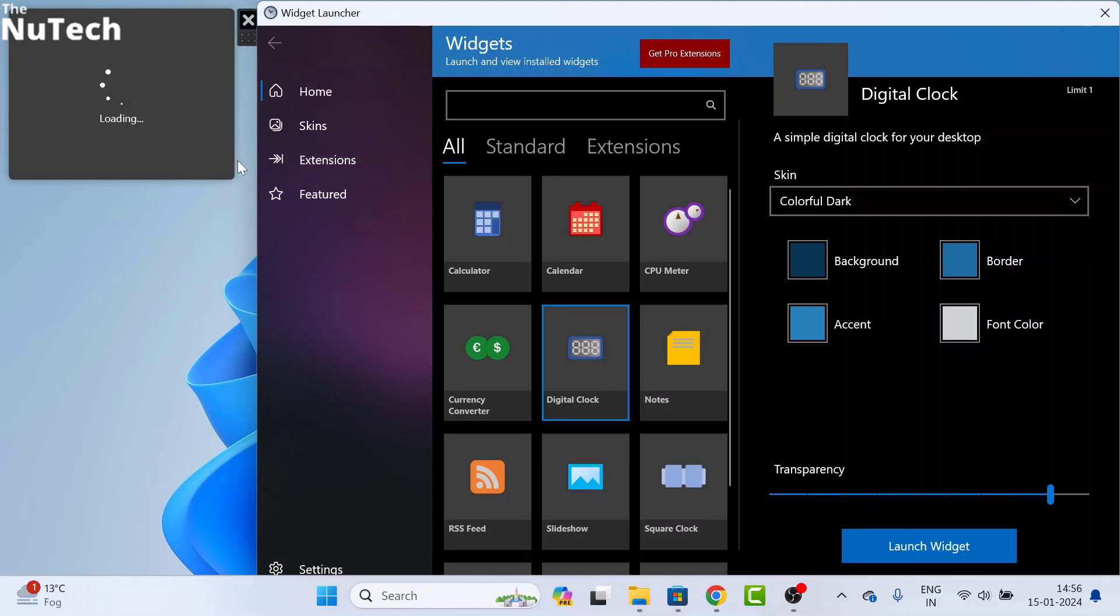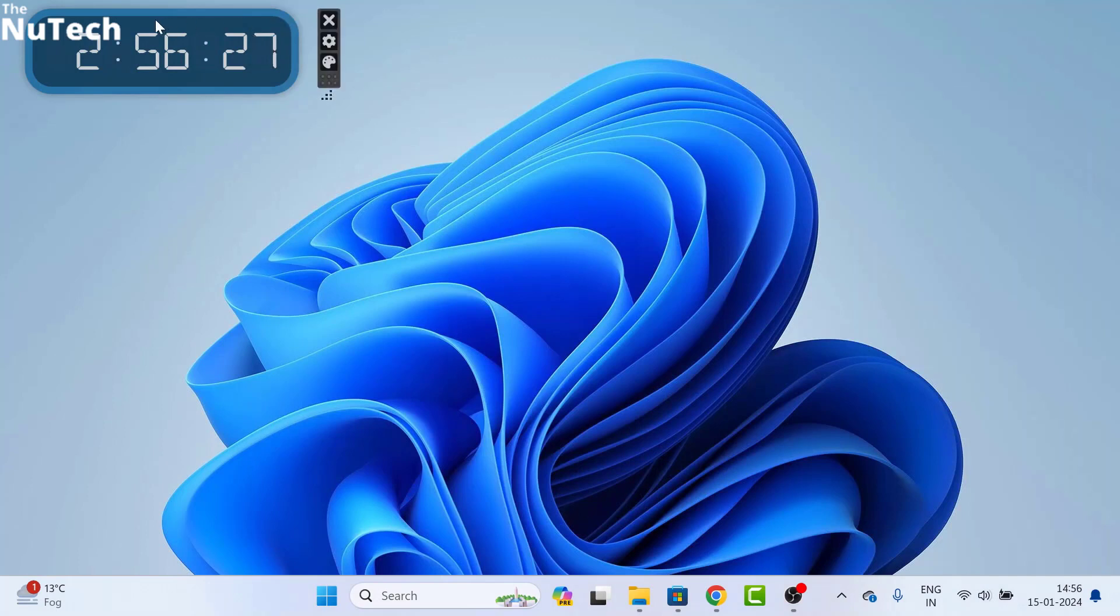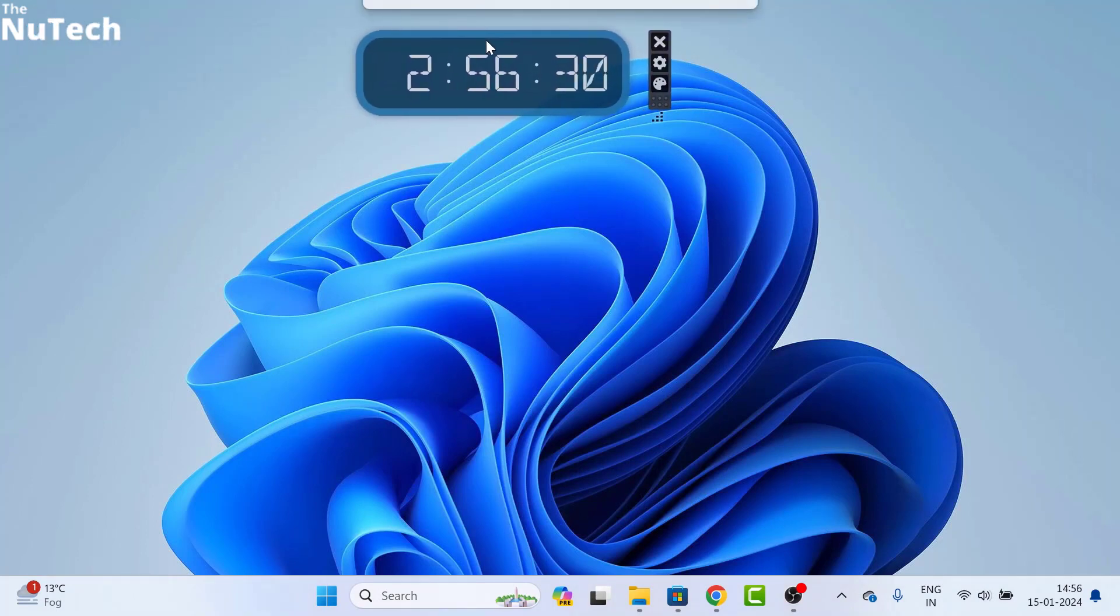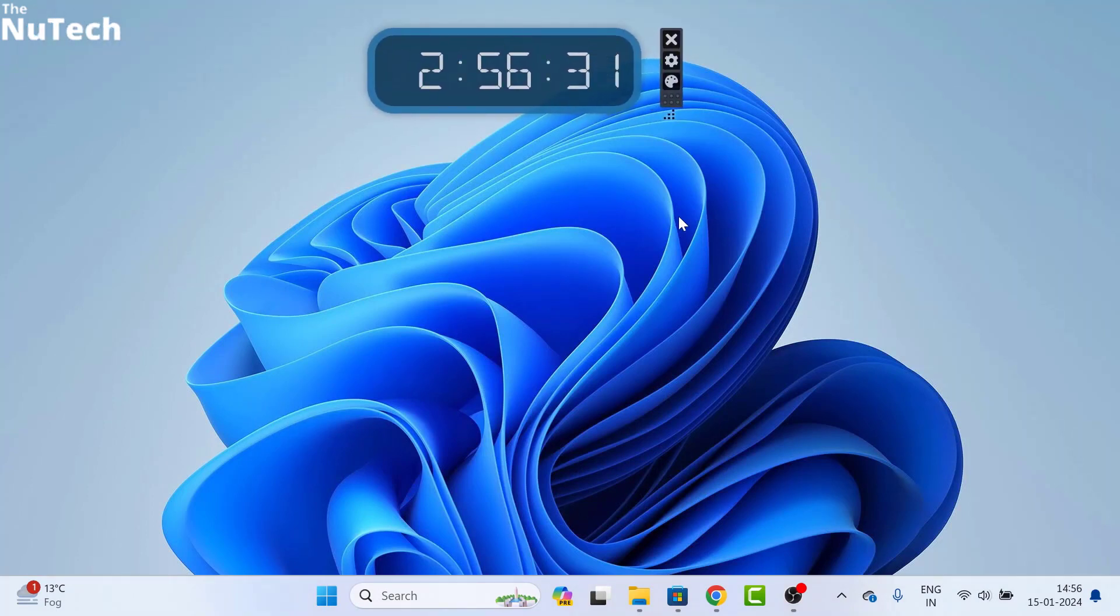Once that beautiful clock appears on your desktop, close this page. As you can see, this is the clock. If you want to customize this clock, you can easily customize.